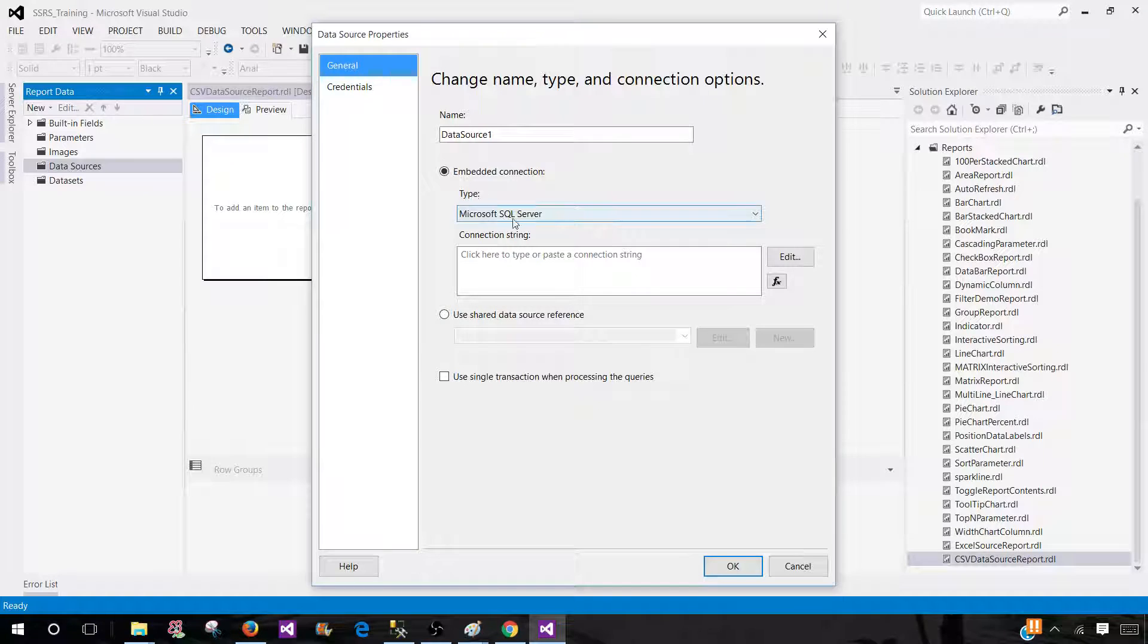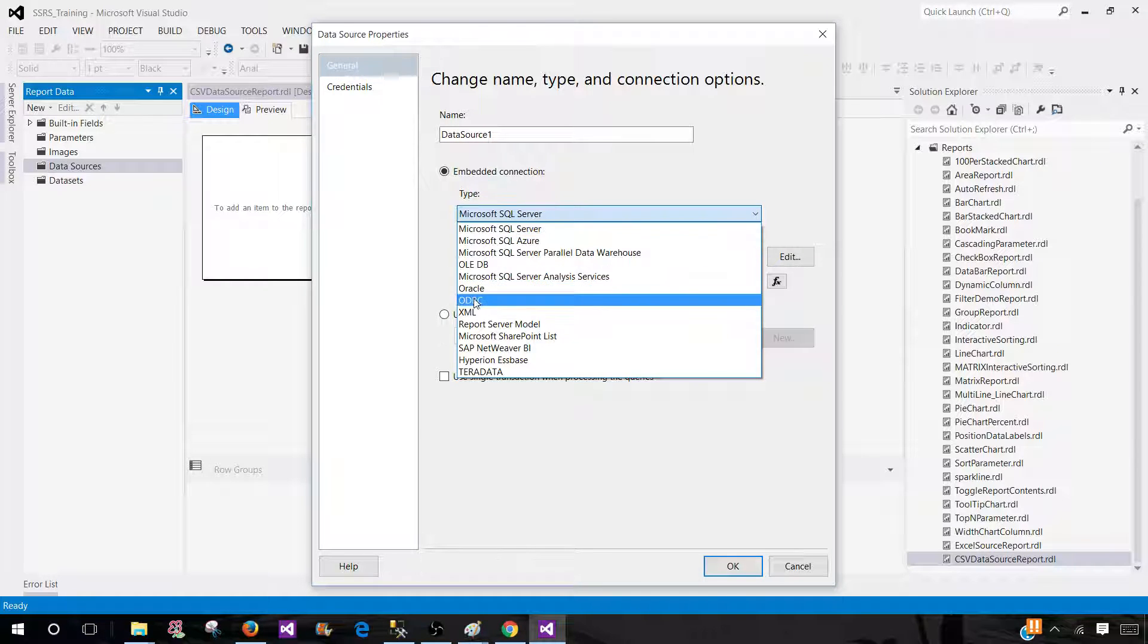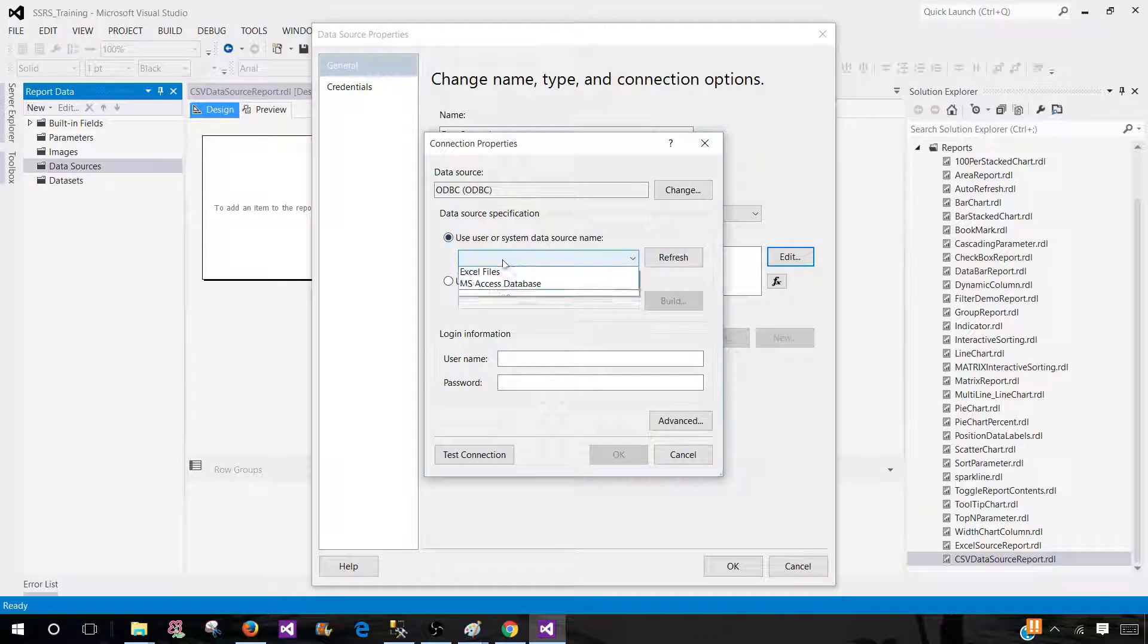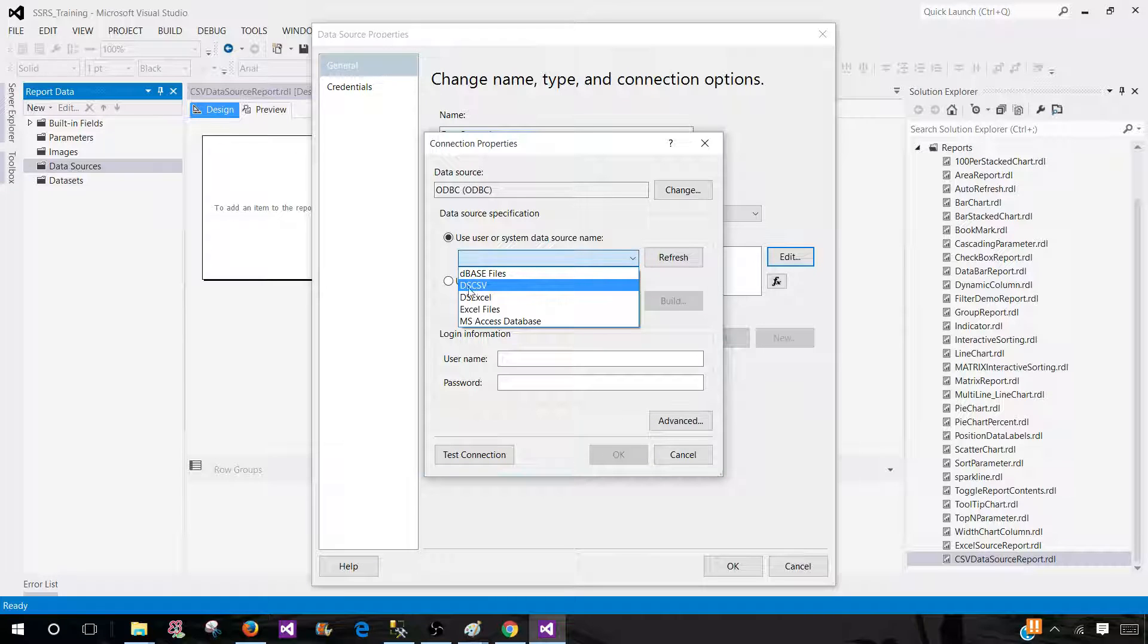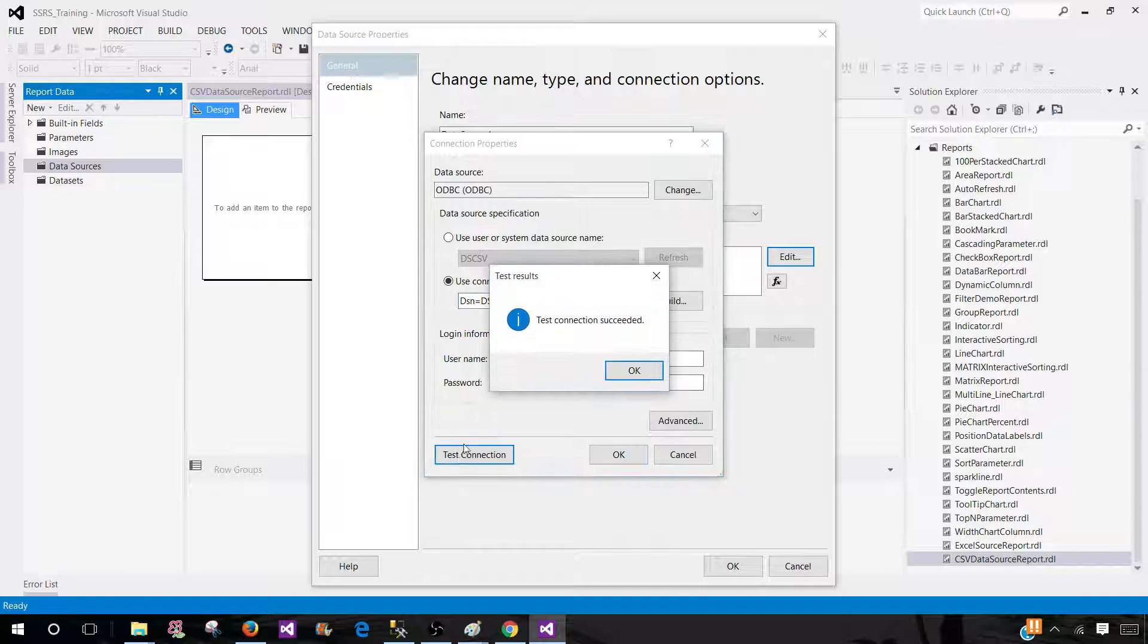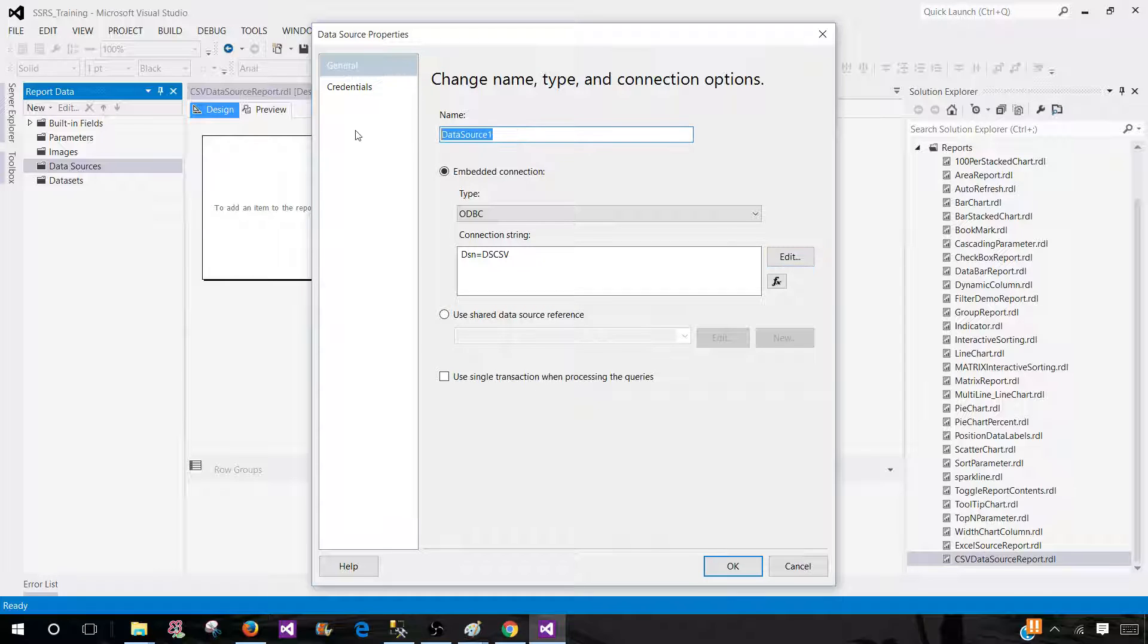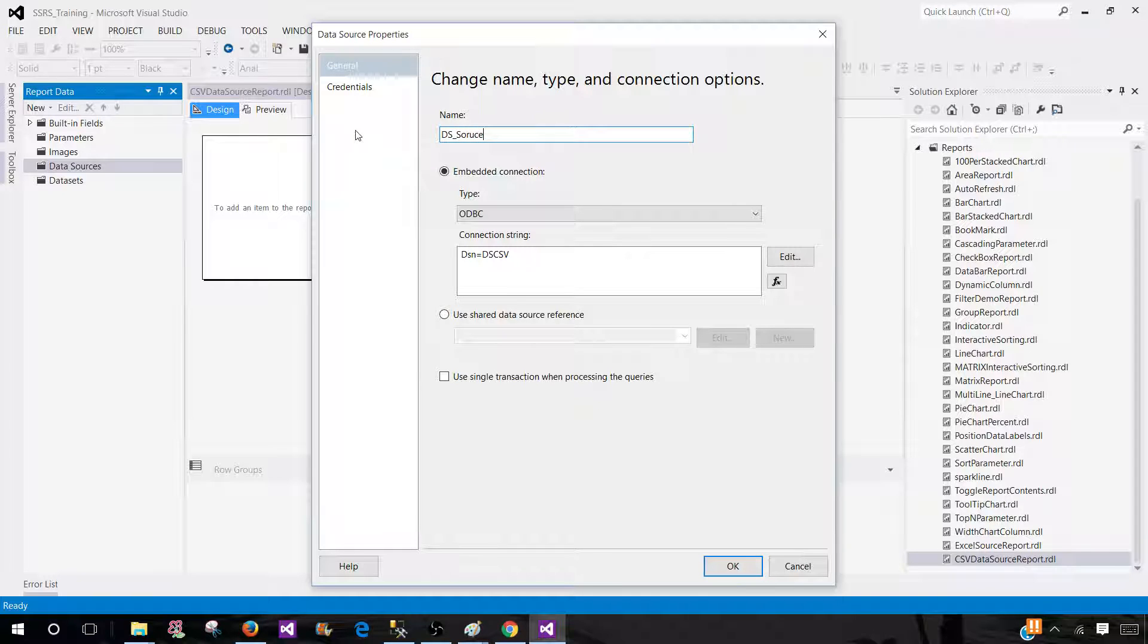And here we have different type of data sources available. Right click here. And you will be selecting odbc. Once you select that one you have to click edit. And here we will be seeing the dsn entry we have just created. So it is called dscsv. Select that one. And the user dsn is equal to dscsv. We are all set here. Click on test connection. And fine. Now the next part is you can create this data source as embedded data source or shared. I'm leaving this one here as embedded. I'm going to call this one dscsv source file. Hit OK.